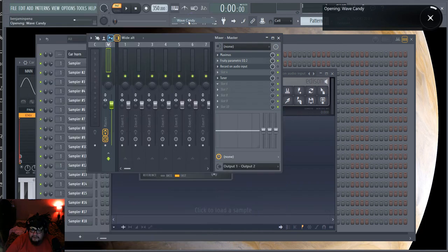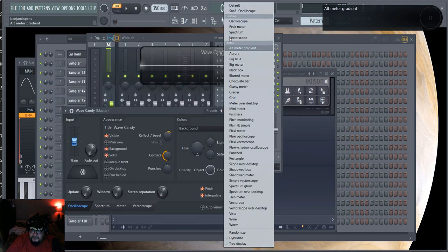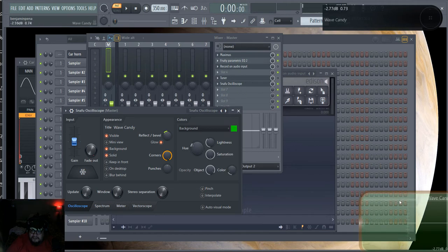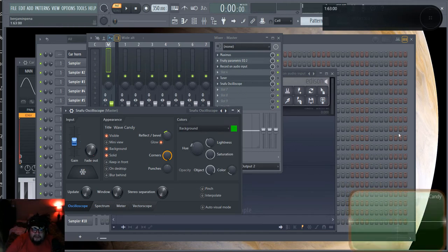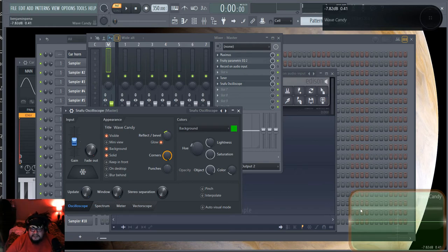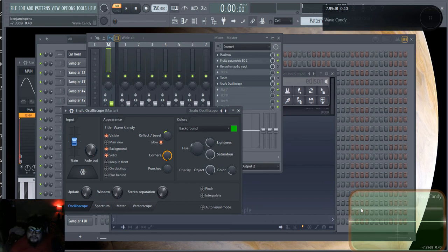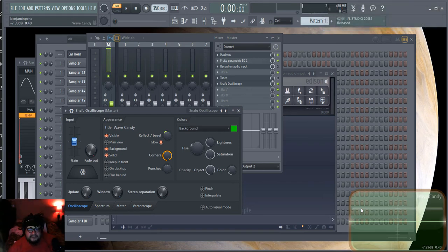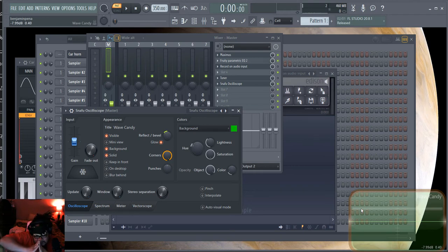Now we're going to add some visual monitors. I have the Snafu Oscilloscope here — you can copy these parameters. These aren't just to look blinky and waste CPU; the main purpose is to monitor my sounds in real time, and especially to monitor the transients of my breaks. I like to see the subtle nuances and the subtle little slopes I've created in the waveform.